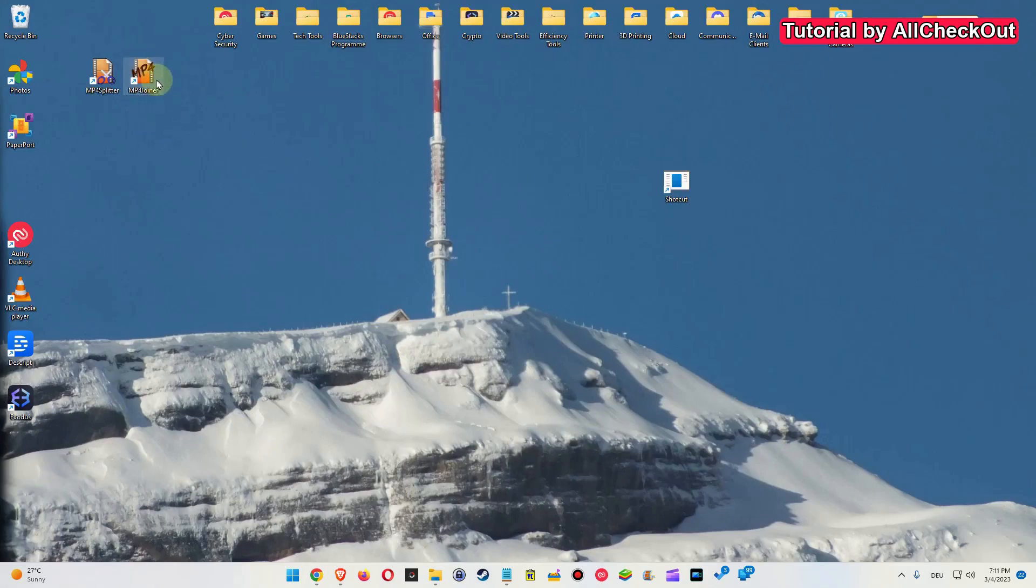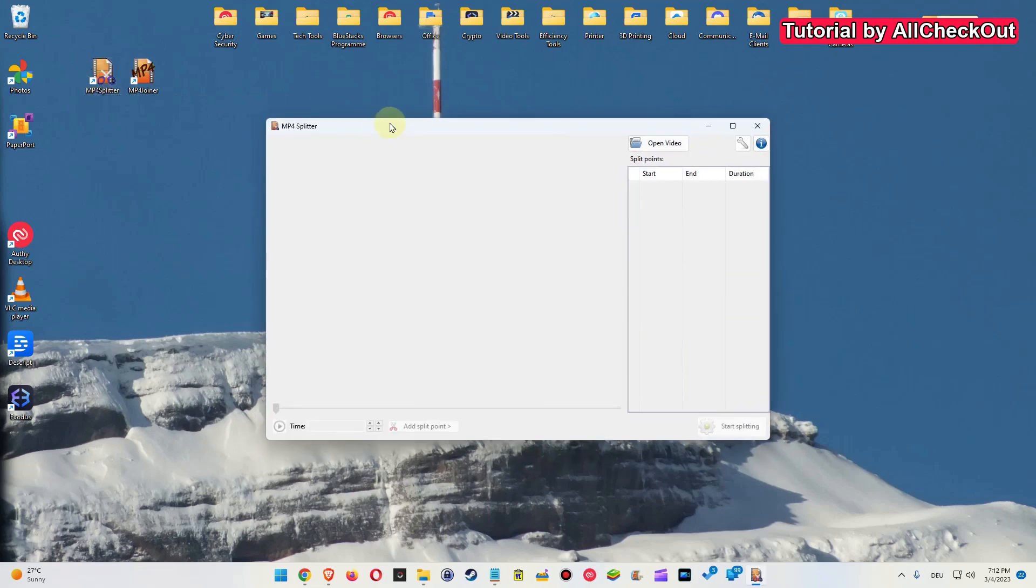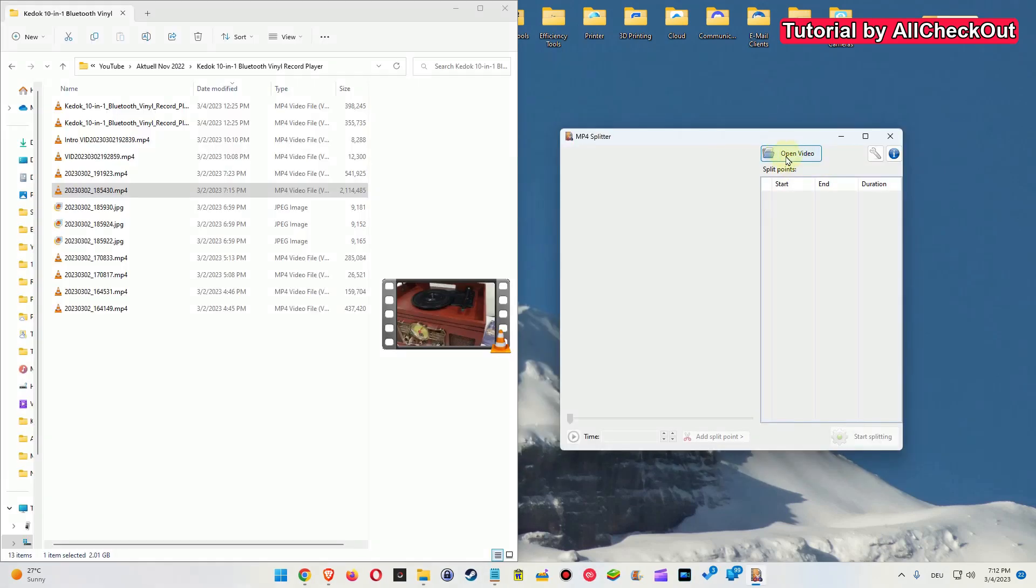And so after installing, we find these two tools here. Here I'm showing you how the splitter works. We click on that. And so you can add a video by clicking on Open Video or you can just drag and drop one.